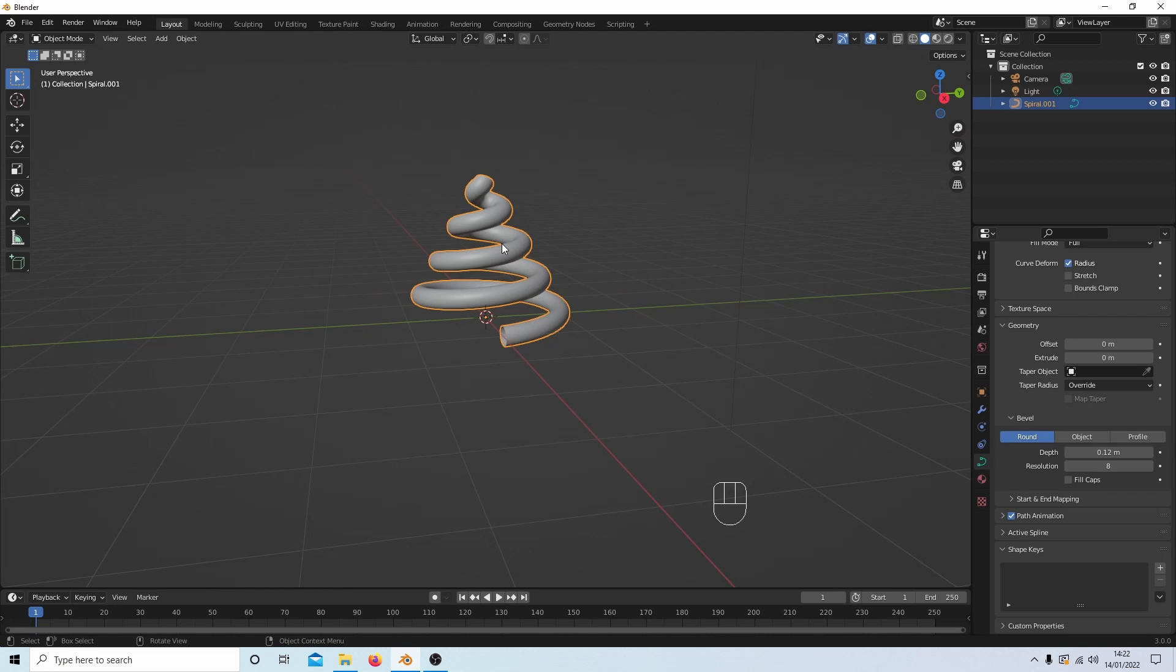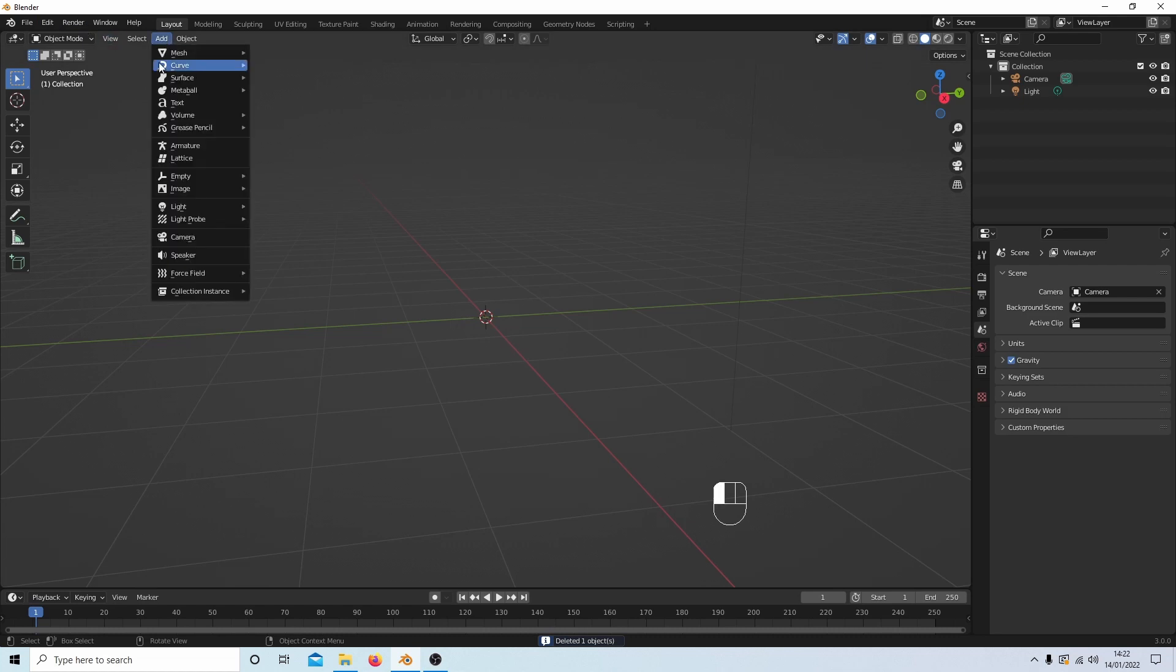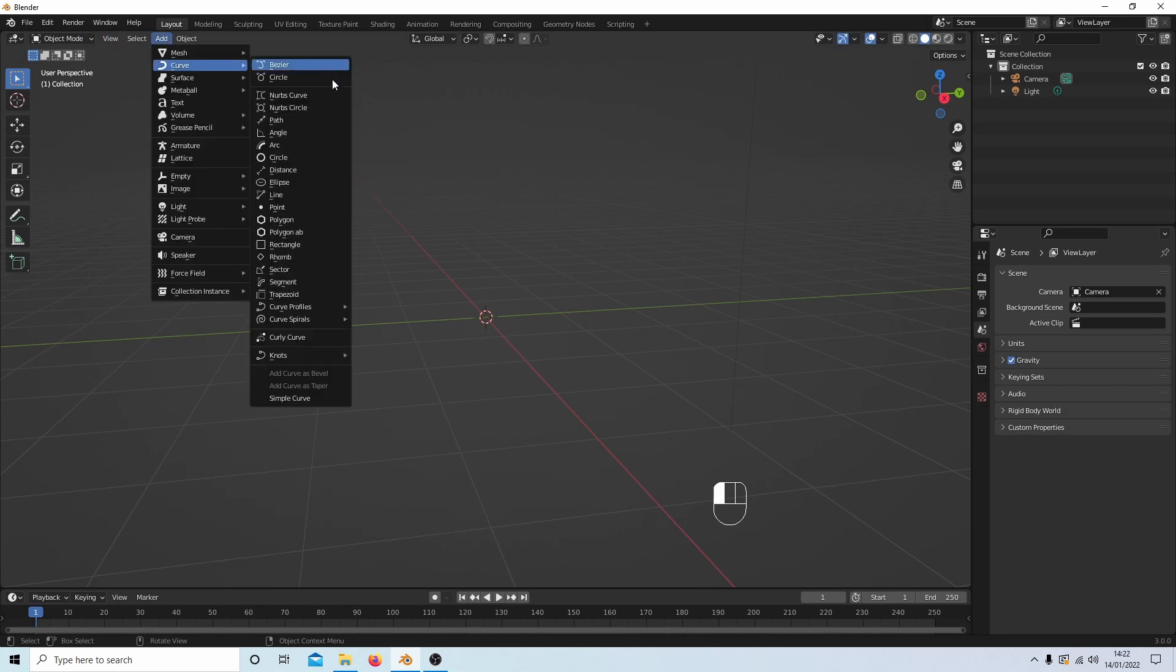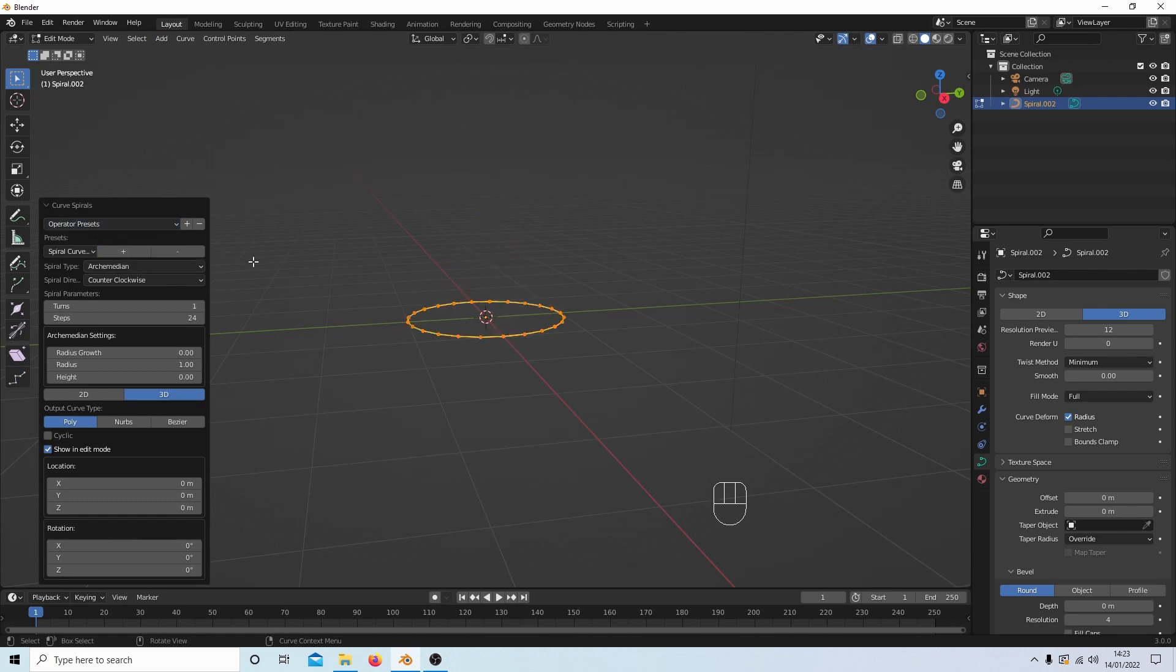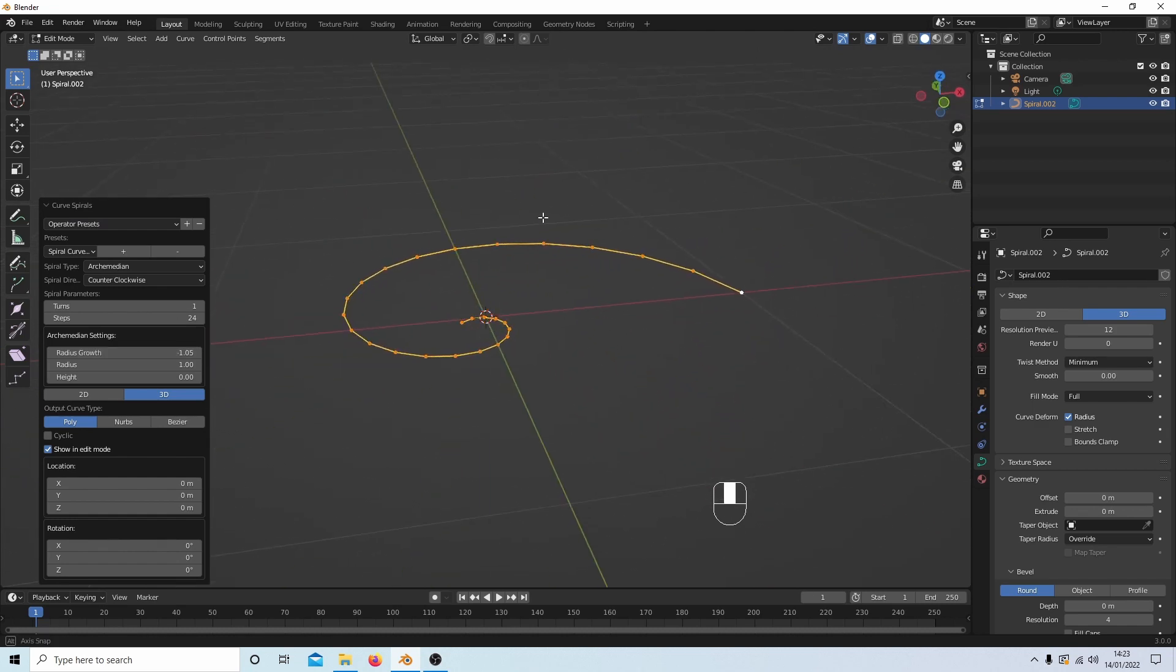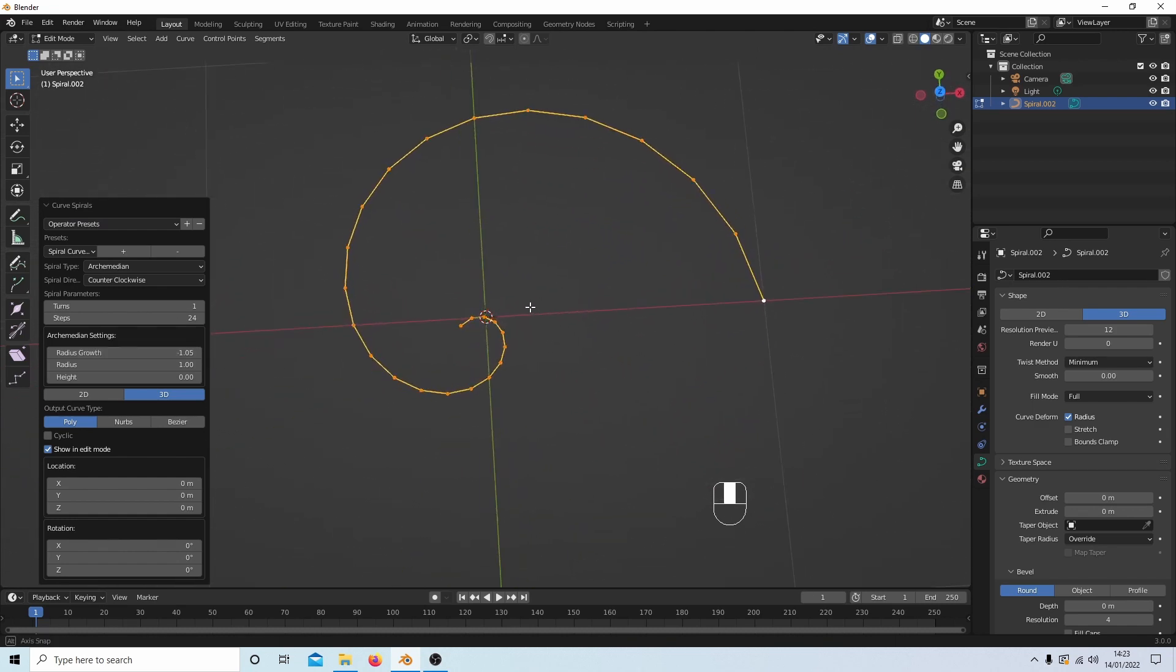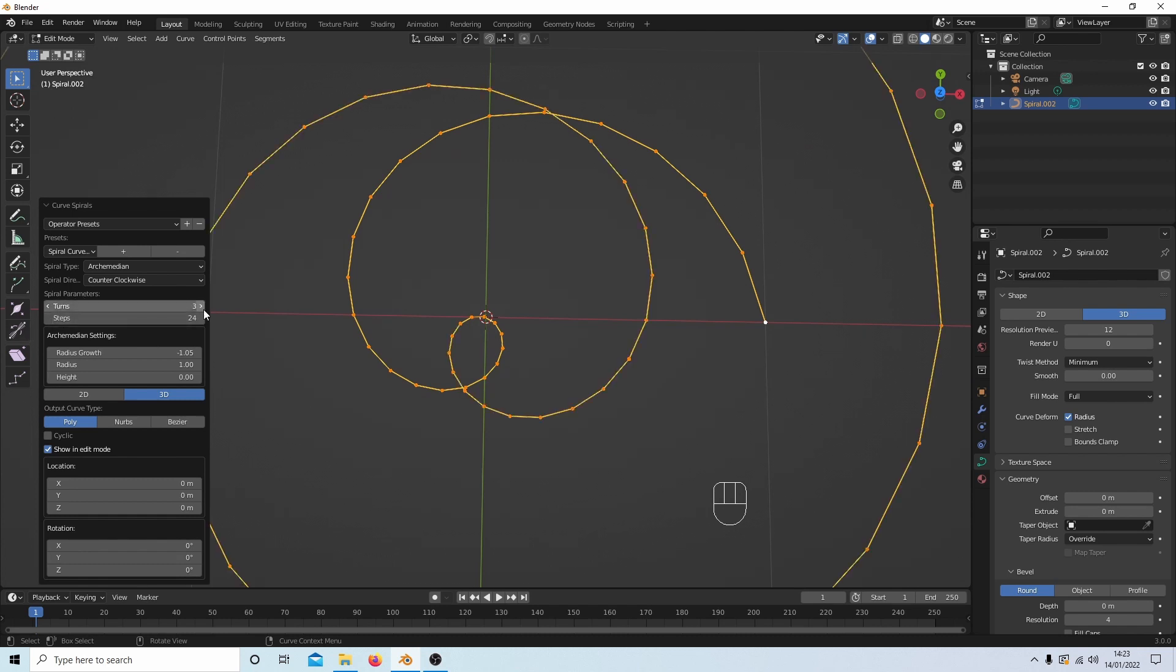Now another option, if I delete this one. Again I'll go to Add, Curve, and I'm going to stick with the Archimedean one. So let's select this and restore defaults. And I'm going to drag the radius growth down so I'll get this kind of effect. And then increase the turns.